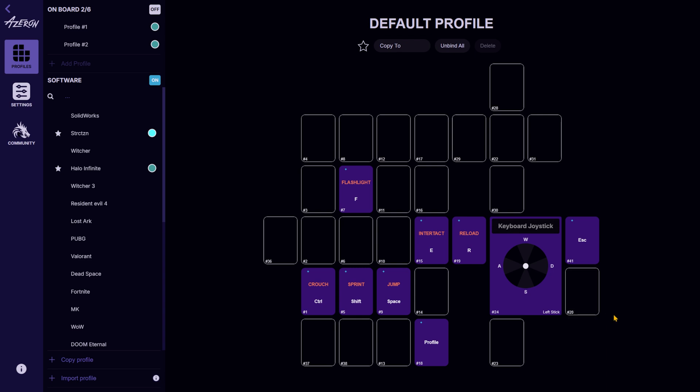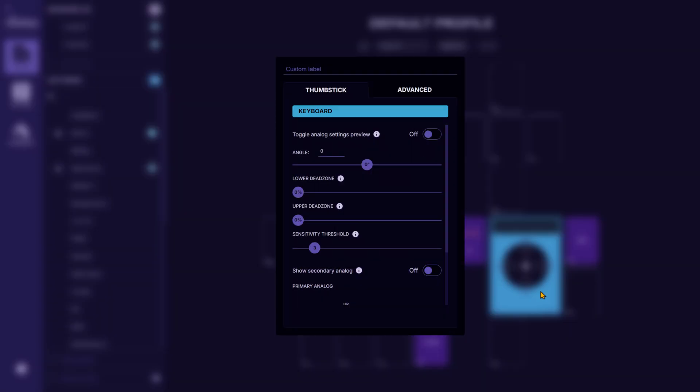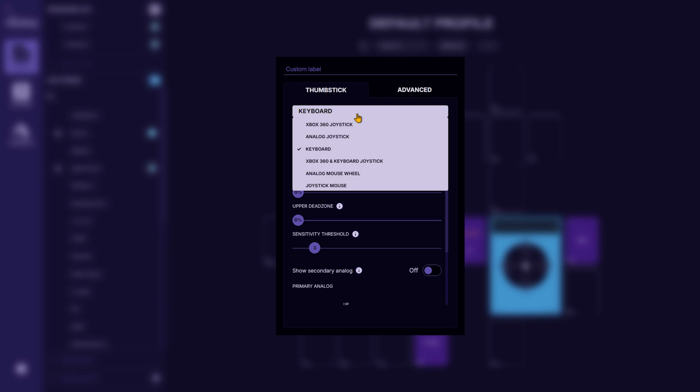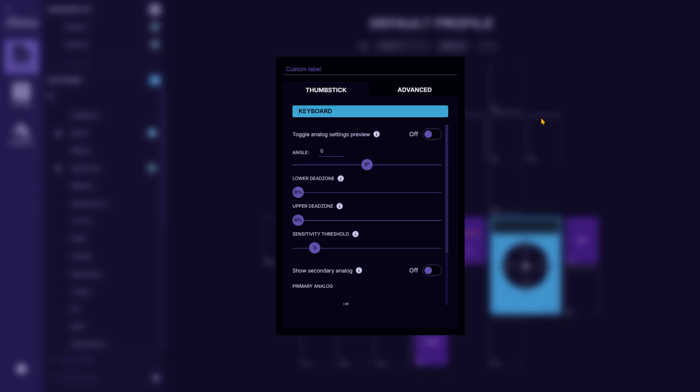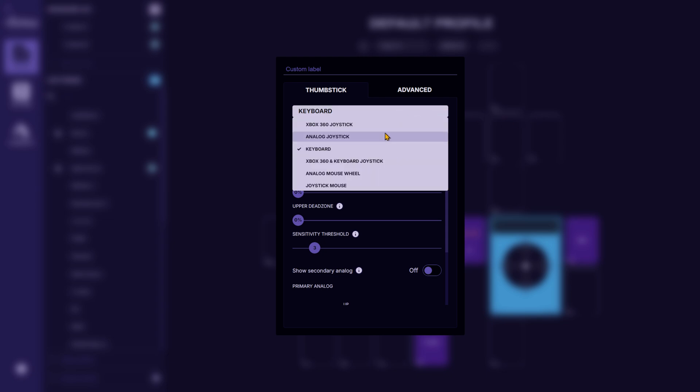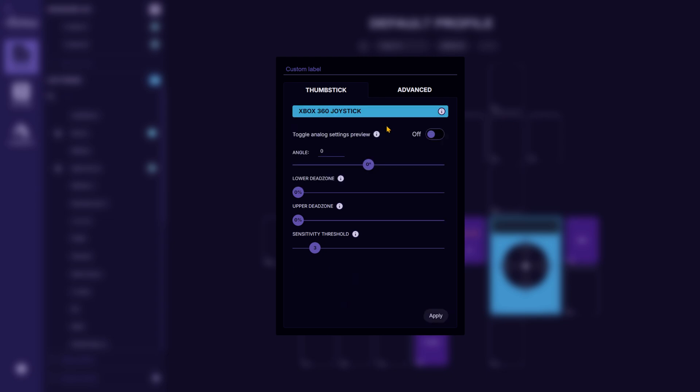The Azeron software offers several thumbstick modes, most of which are straightforward. Some, like keyboard mode, are widely used and work in most games. Others, like Xbox 360 joystick mode, support games that allow dual input. But there is one lesser obvious option.